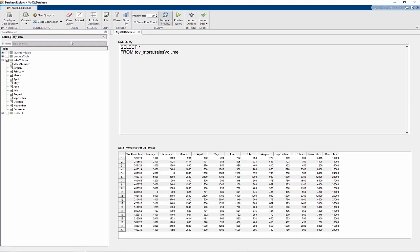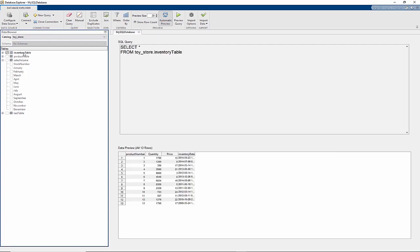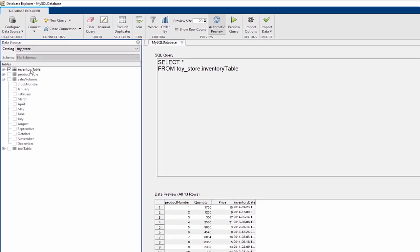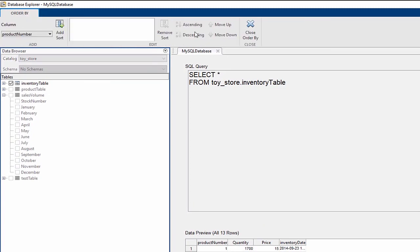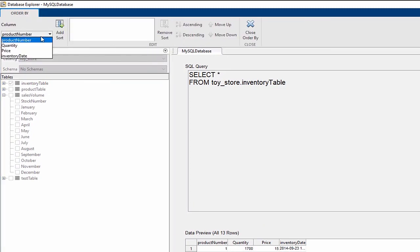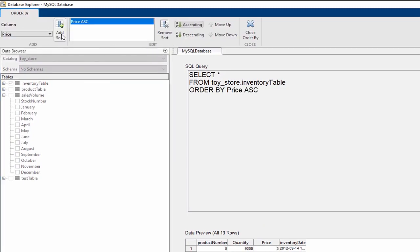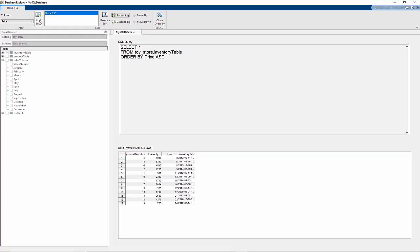Let's look at some basic functionality at our disposal. The results from the inventory table are currently sorted by product number, but we might want to sort it by something else, like price. Simply click on order by, select the price column, add this, and now we can easily view our results using ascending or descending price.